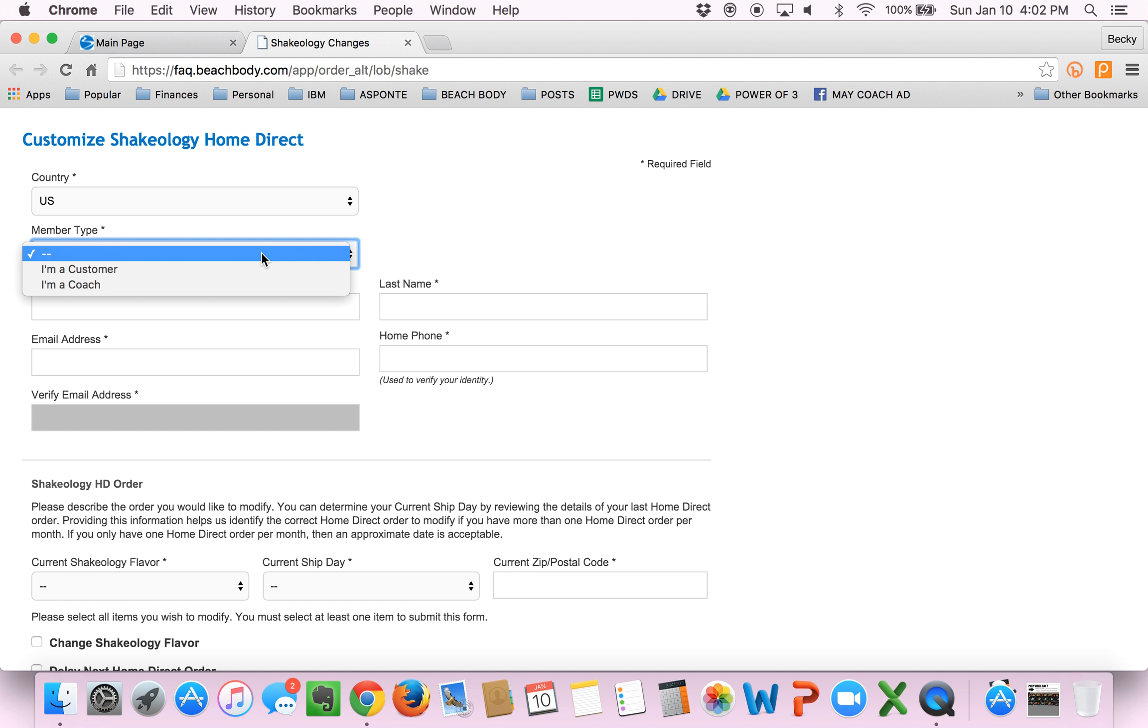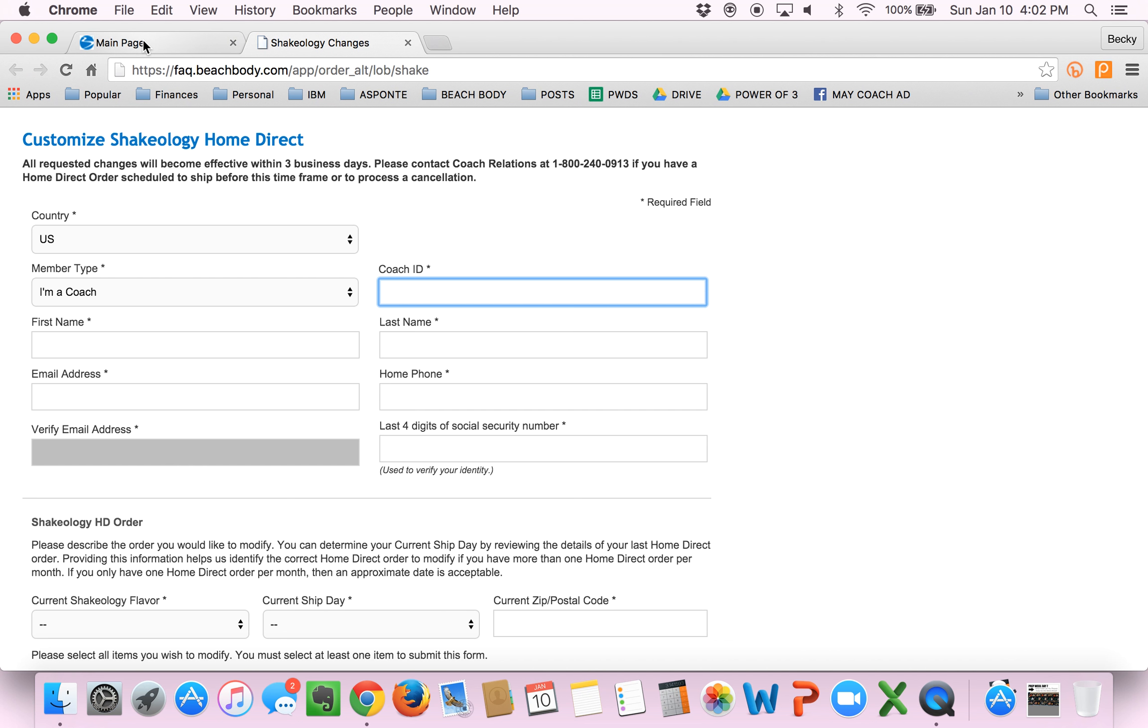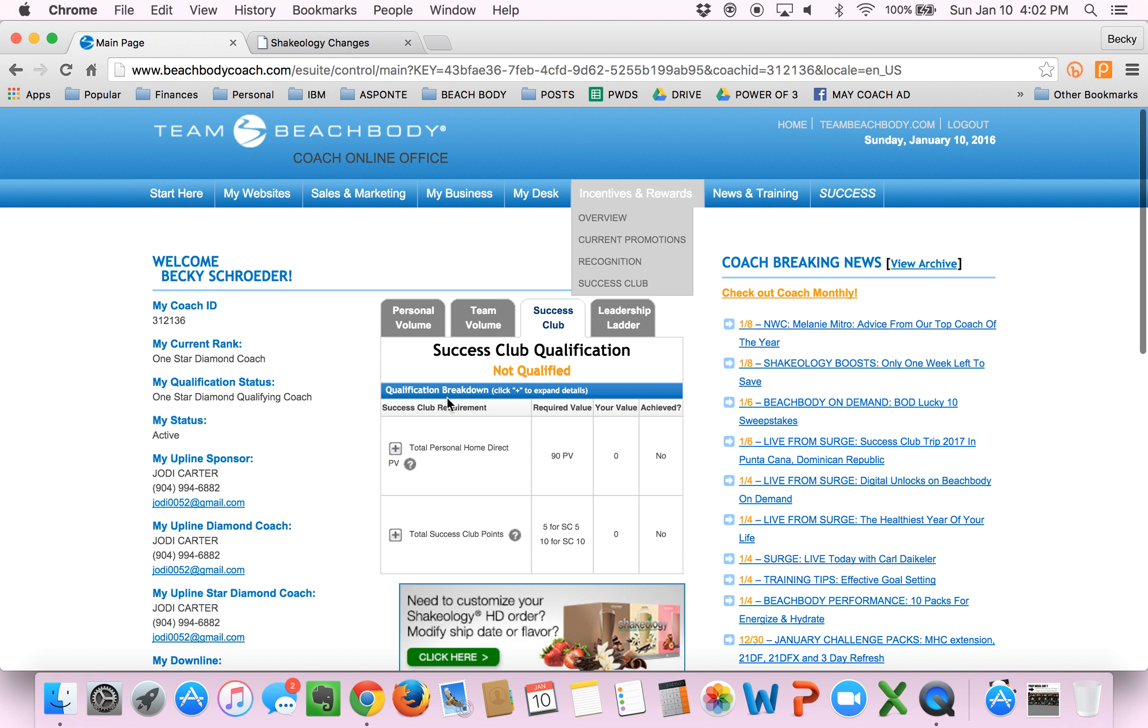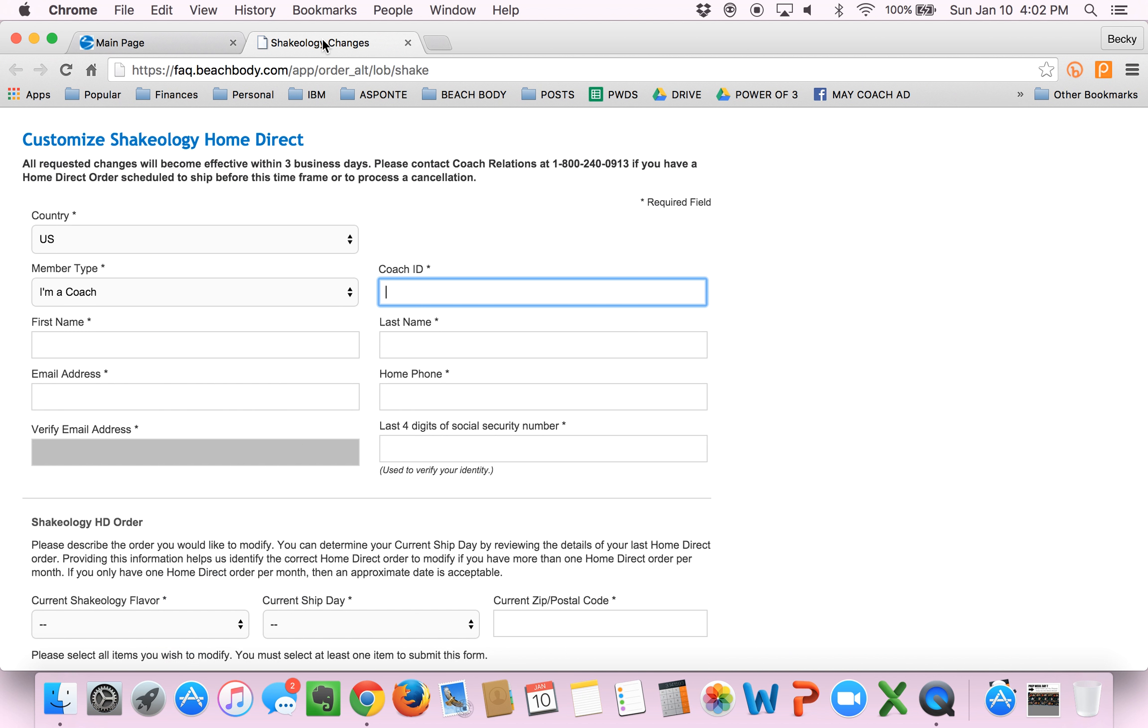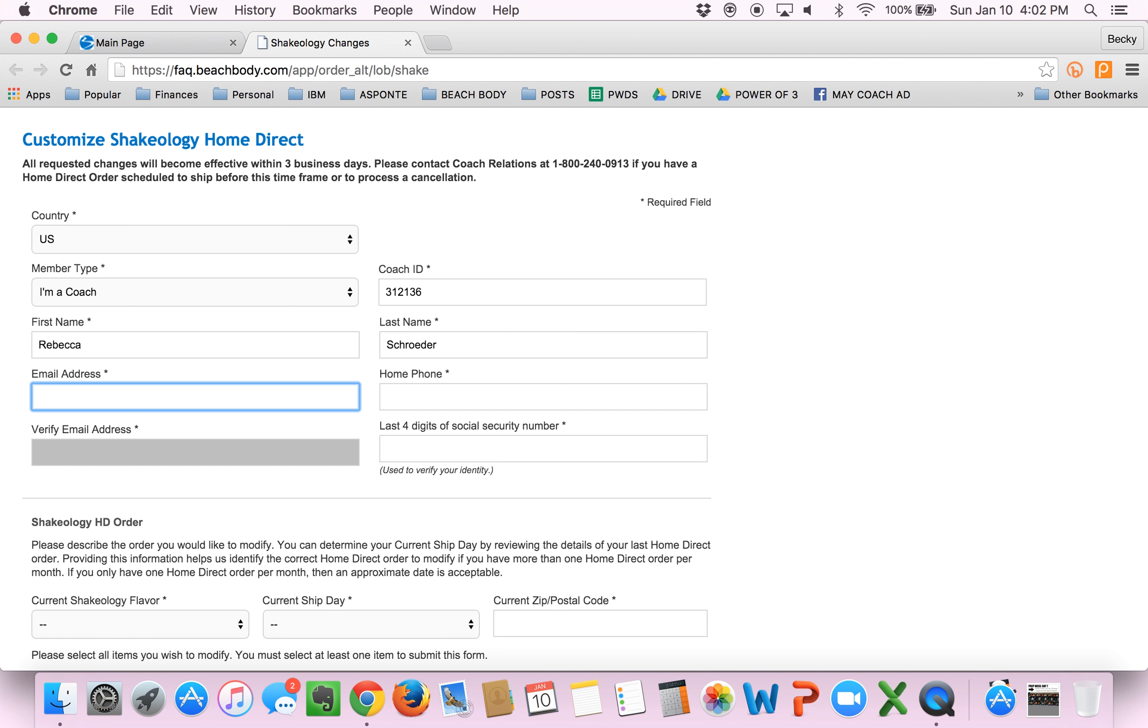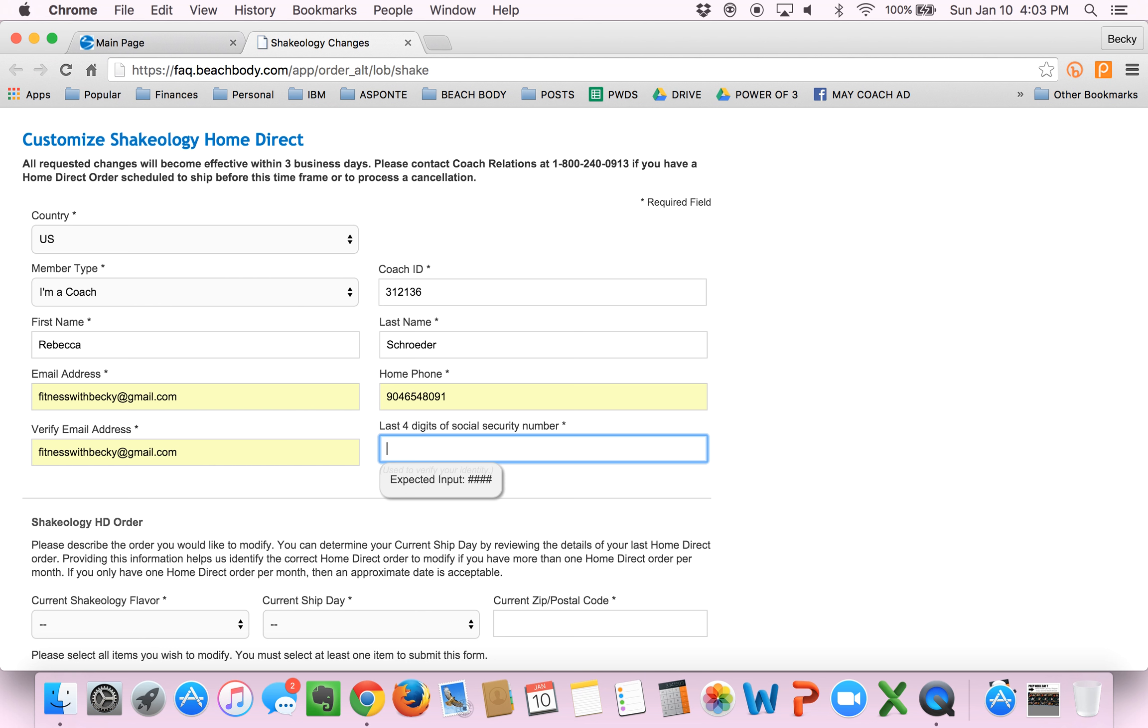So the first thing you do, pick your country. You would typically say I am a coach. You put in your coach ID, which real quick, I'll show you if you didn't know. When you log into this coach page that we were just on, your coach ID is right here. So I will put mine in. Put in your name, last name, email. Some of this is auto-filled out because I do it so often. And last digits of your social security.